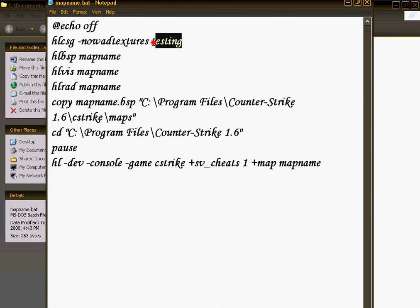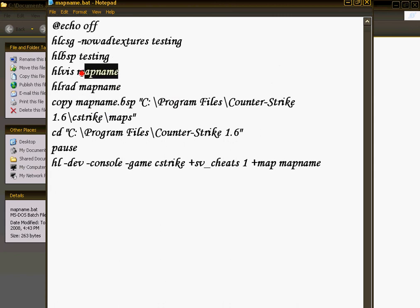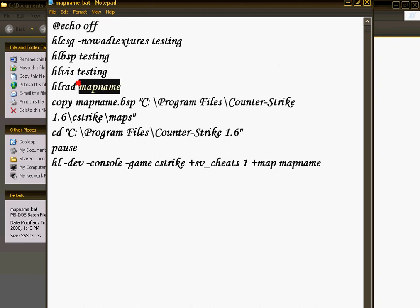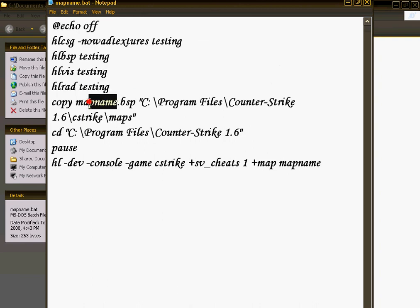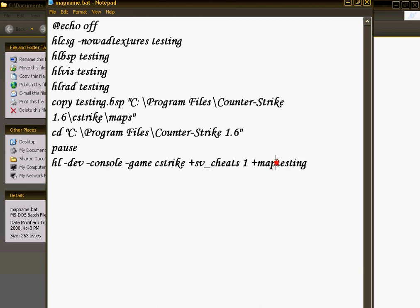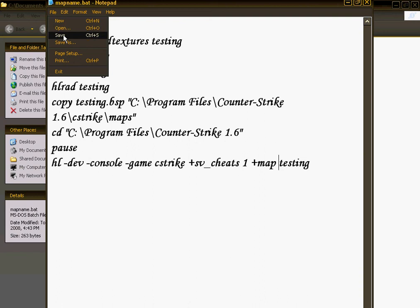It's much easier to copy and paste, so go ahead and do that. Then, you save the file.